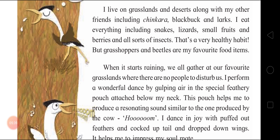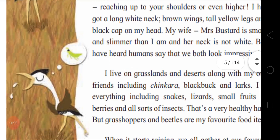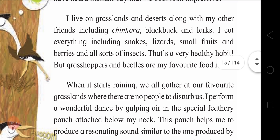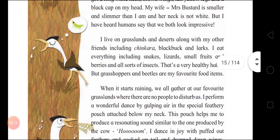Now the bird explains its diet: 'I eat everything including snakes, lizards, small fruits and berries and all sorts of insects.' So, quite a varied and healthy diet for the bird — not for us! 'But grasshopper and beetles are my favorite food items.' This was the diet of the Great Indian Bustard.